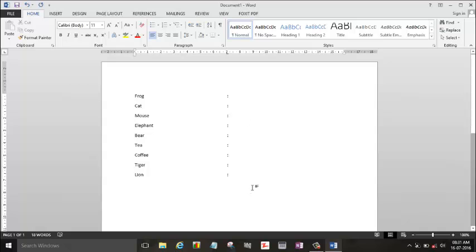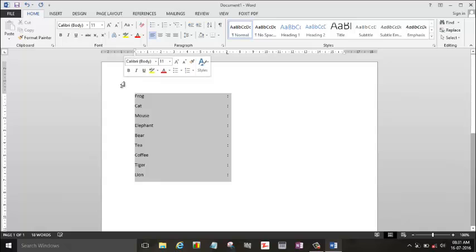Again, another way to check whether the alignment is okay or not, you can see by selecting all the words and symbols. So it's totally aligned.